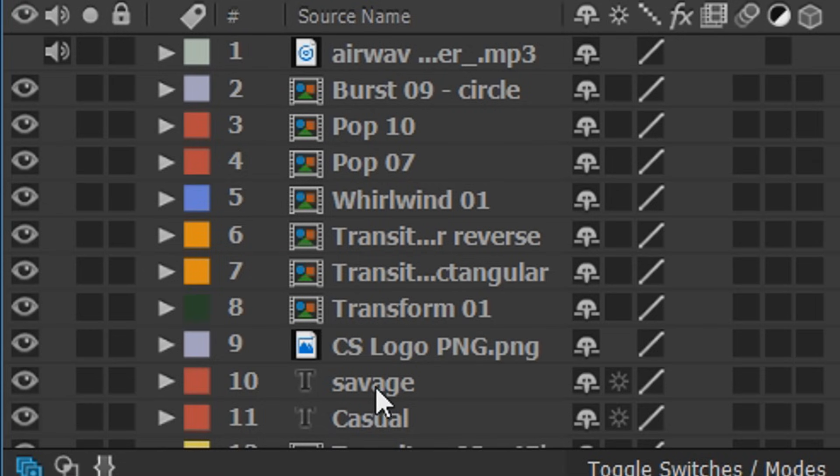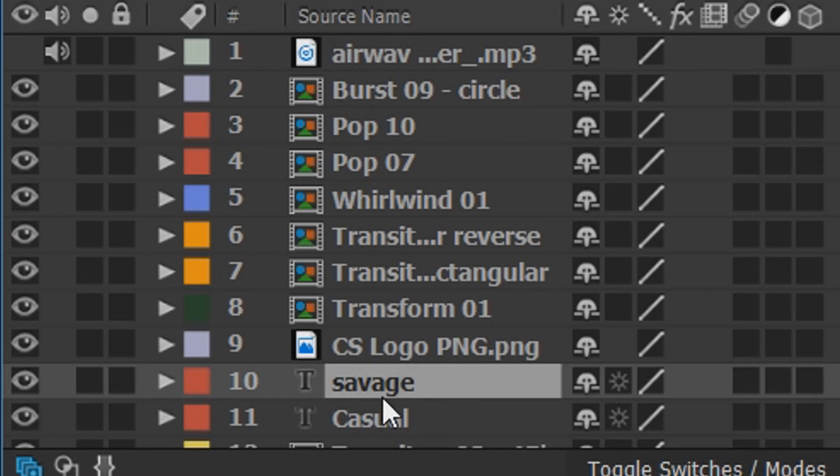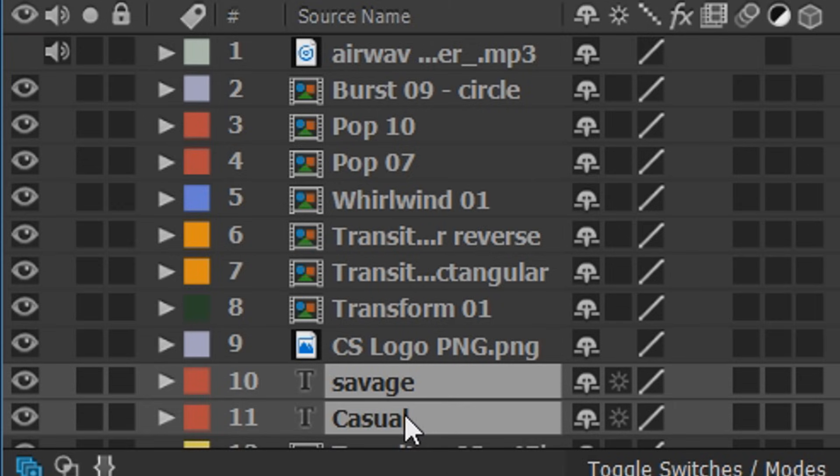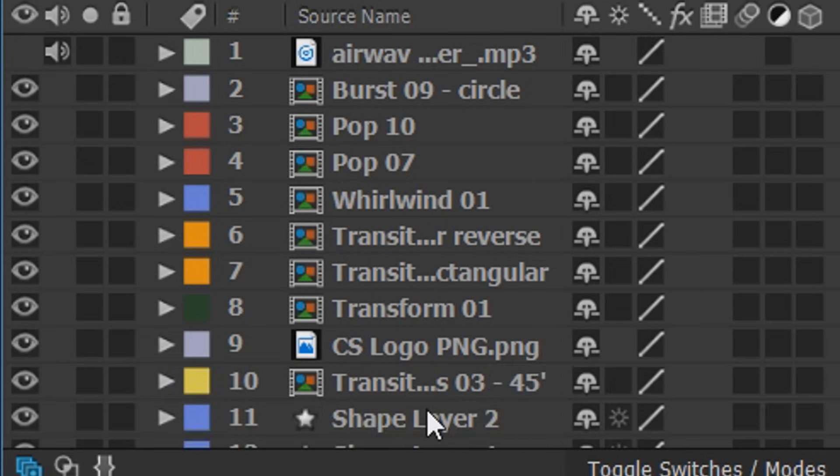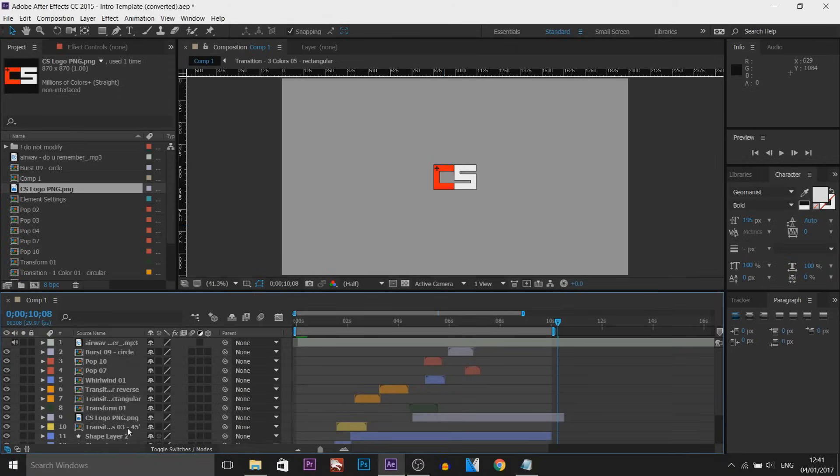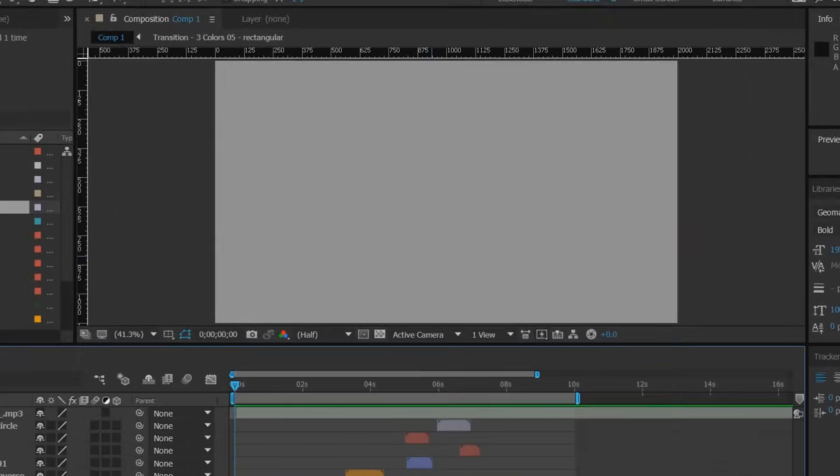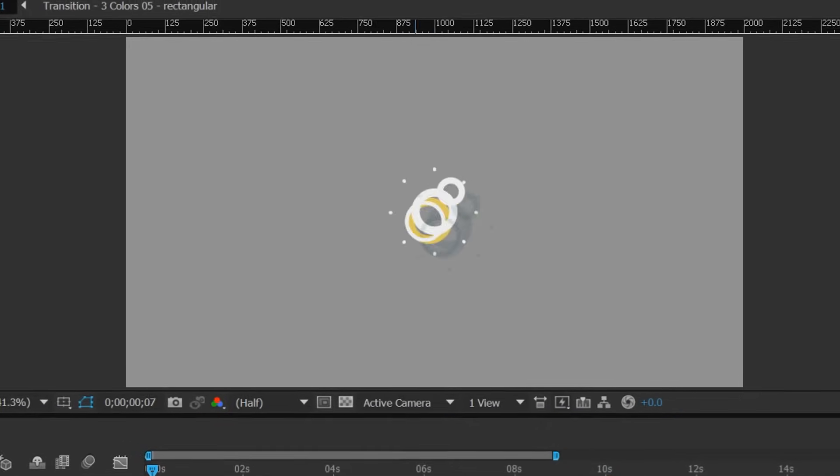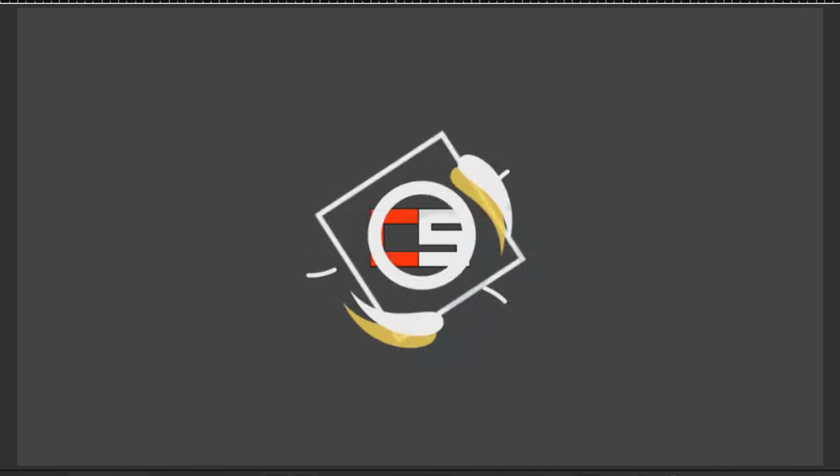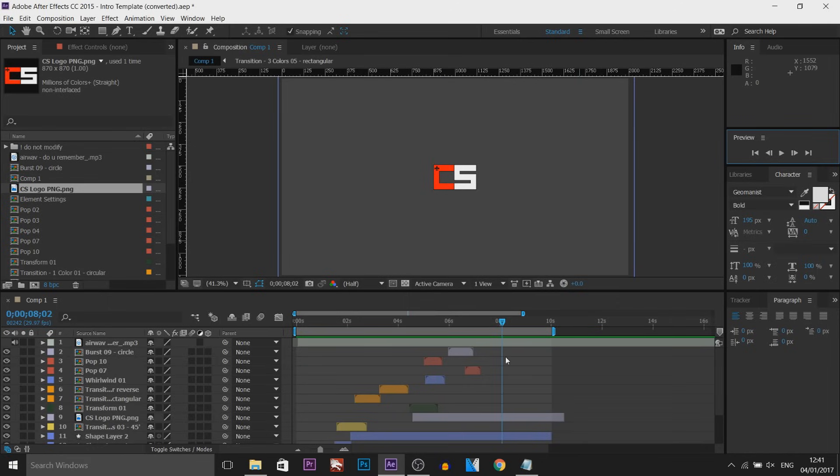Alternatively, if you don't really need the text or you're never going to use it, just left click one of them, hold control and left click the other one and press delete and it completely removes it from this file. Now if I play this through, our logo will appear instead of the text. As you can see, just like that, it is done.